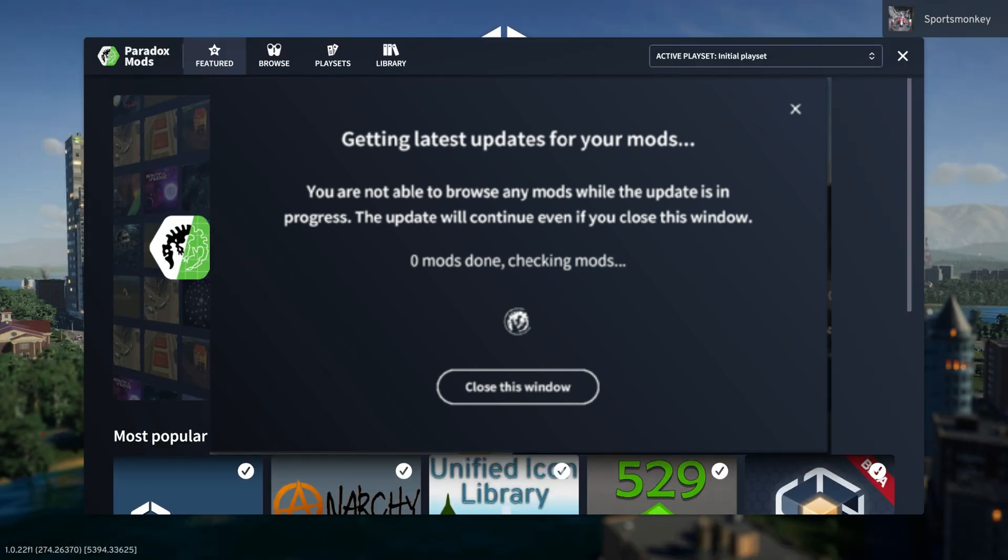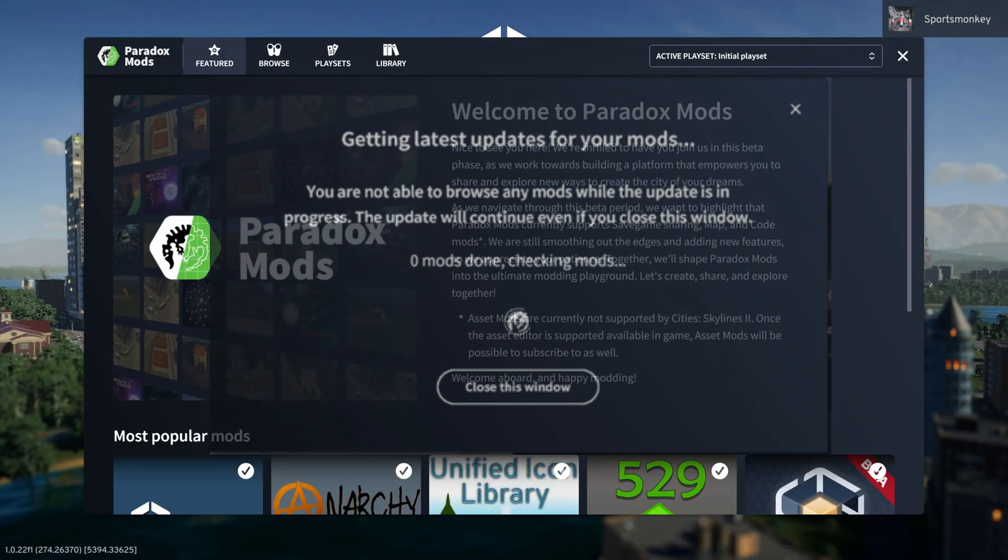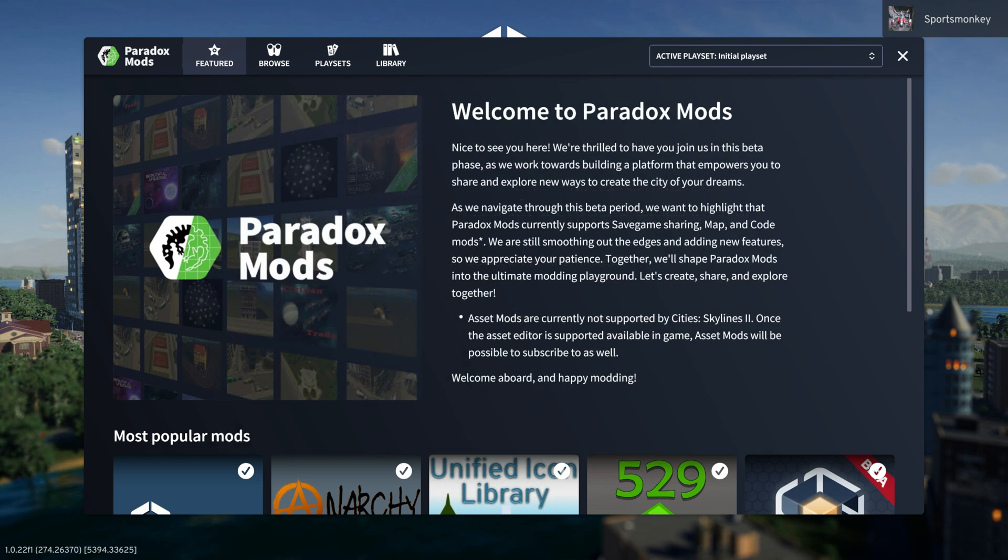you're going to notice that all of my mods were completely up to date and we can keep moving forward with the Cities Skylines 2 game.